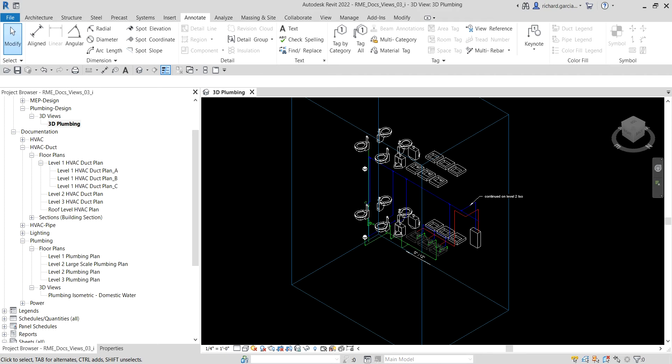What's up guys, Learning with Rich here. In this video we are going to continue our discussion about documentation in Revit MEP. After learning how to duplicate plan views and create dependent views, this time we are going to create a plumbing isometric riser for our domestic cold and hot water, and for our sanitary waste pipes in 3D view.